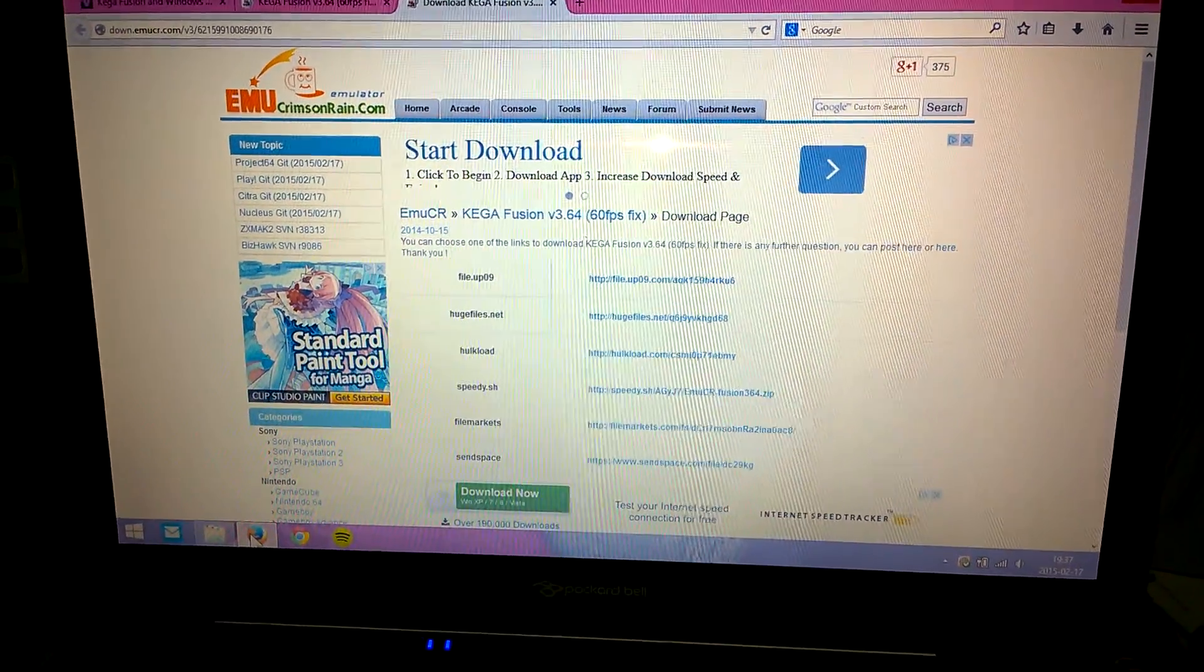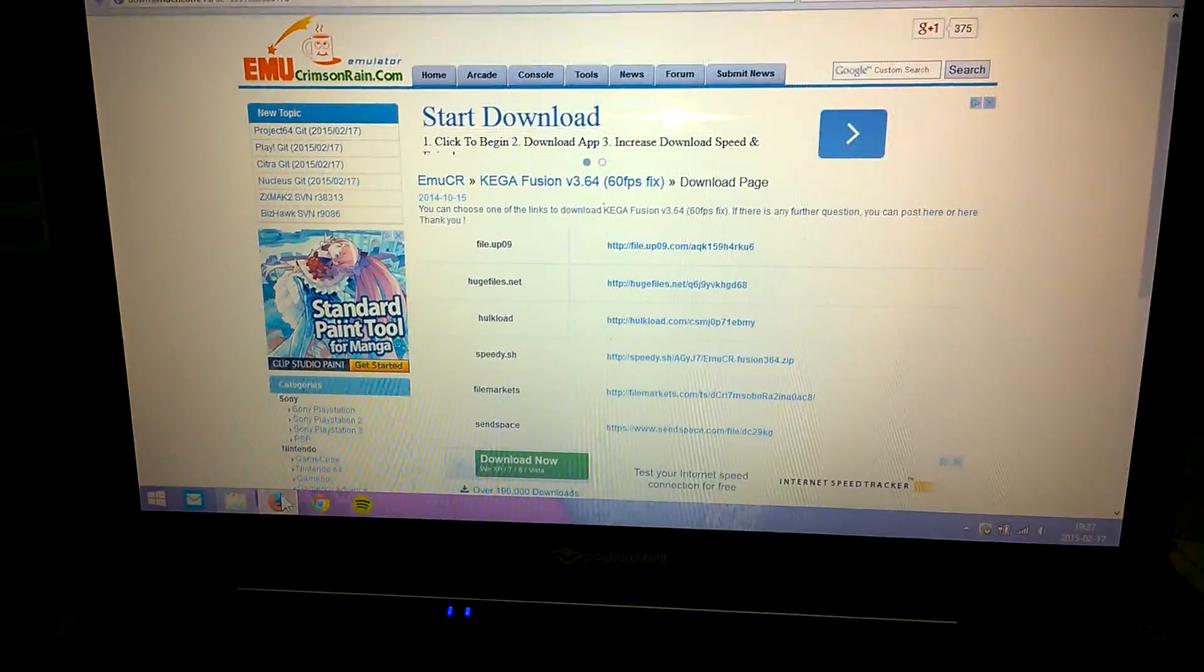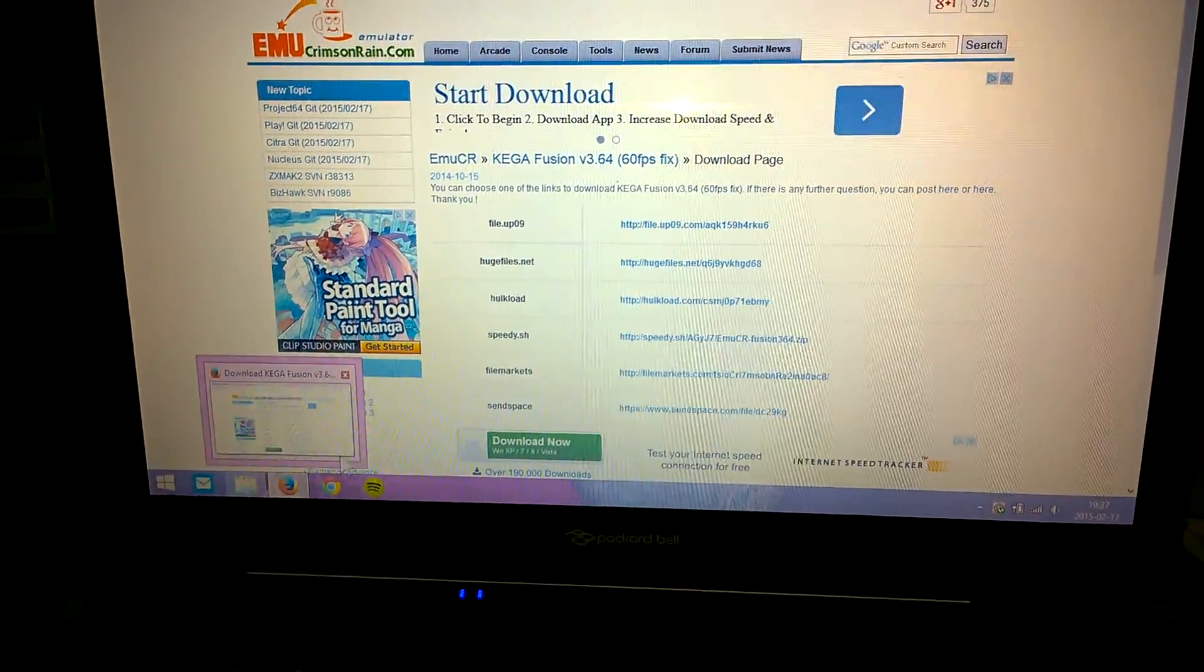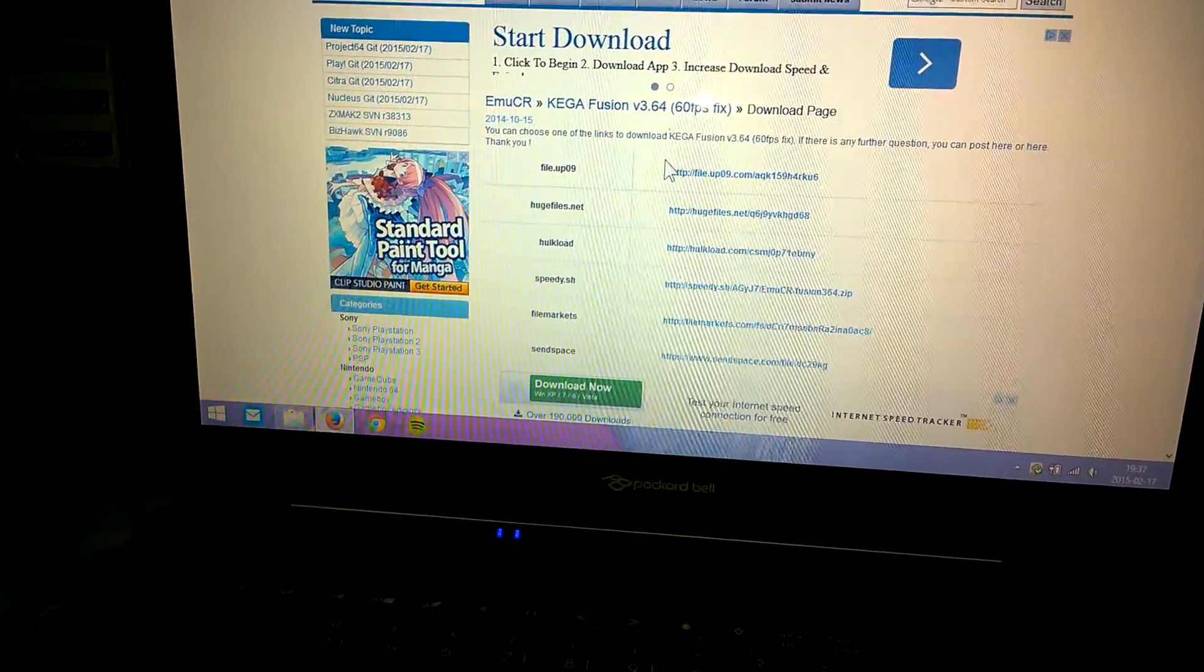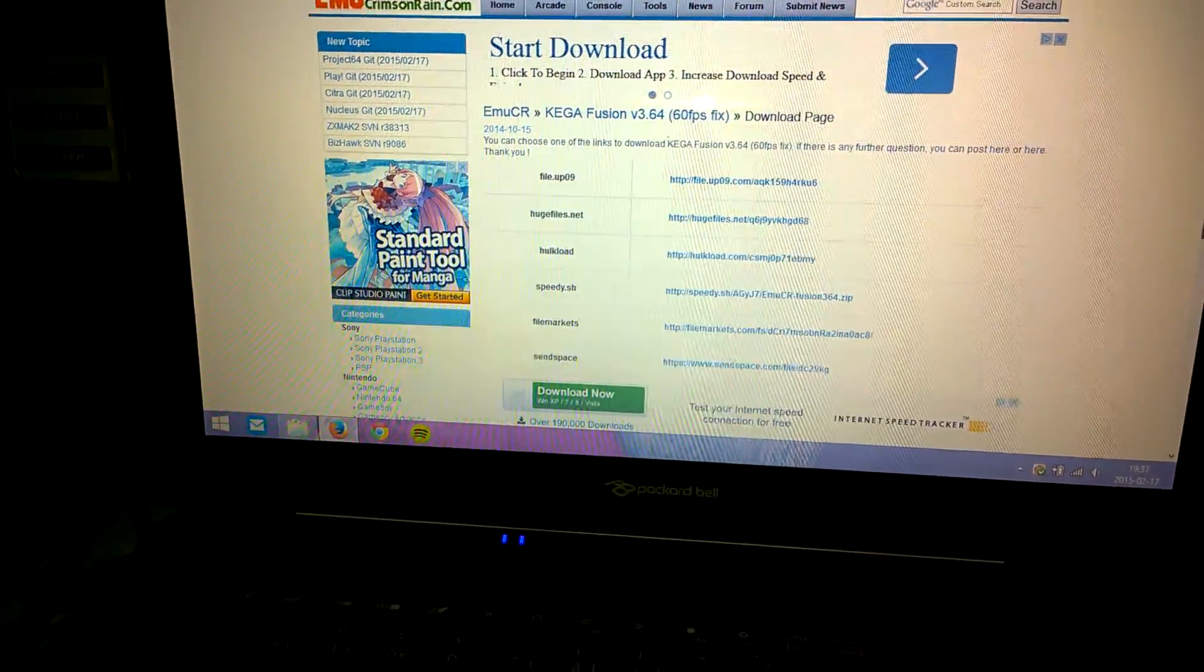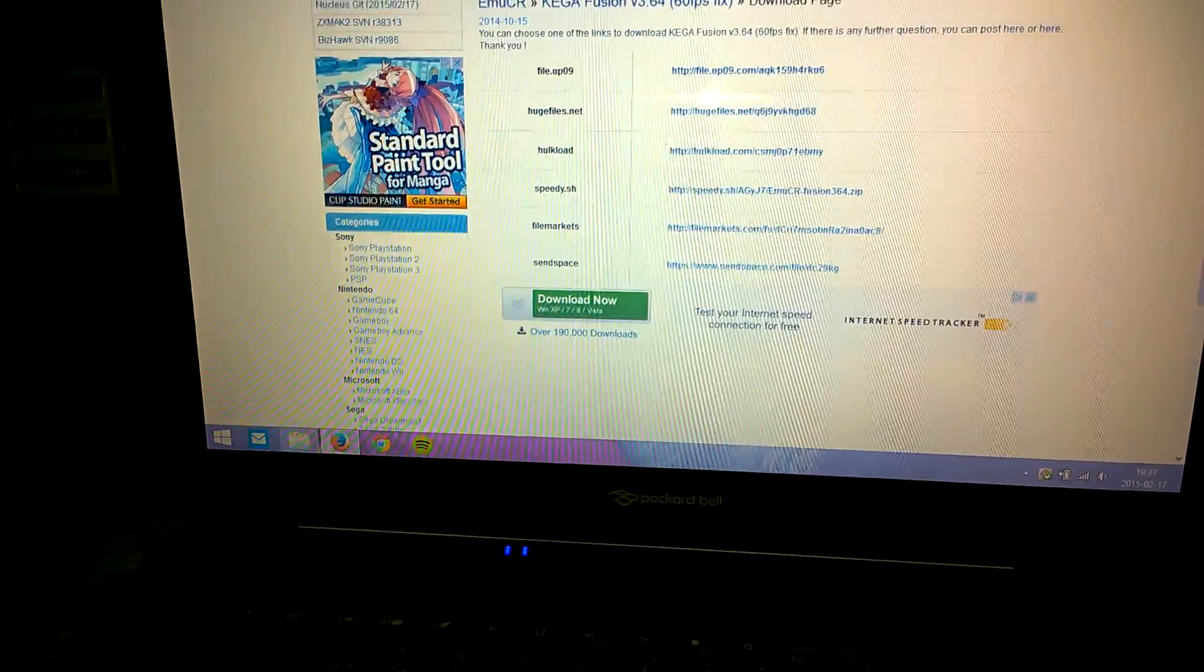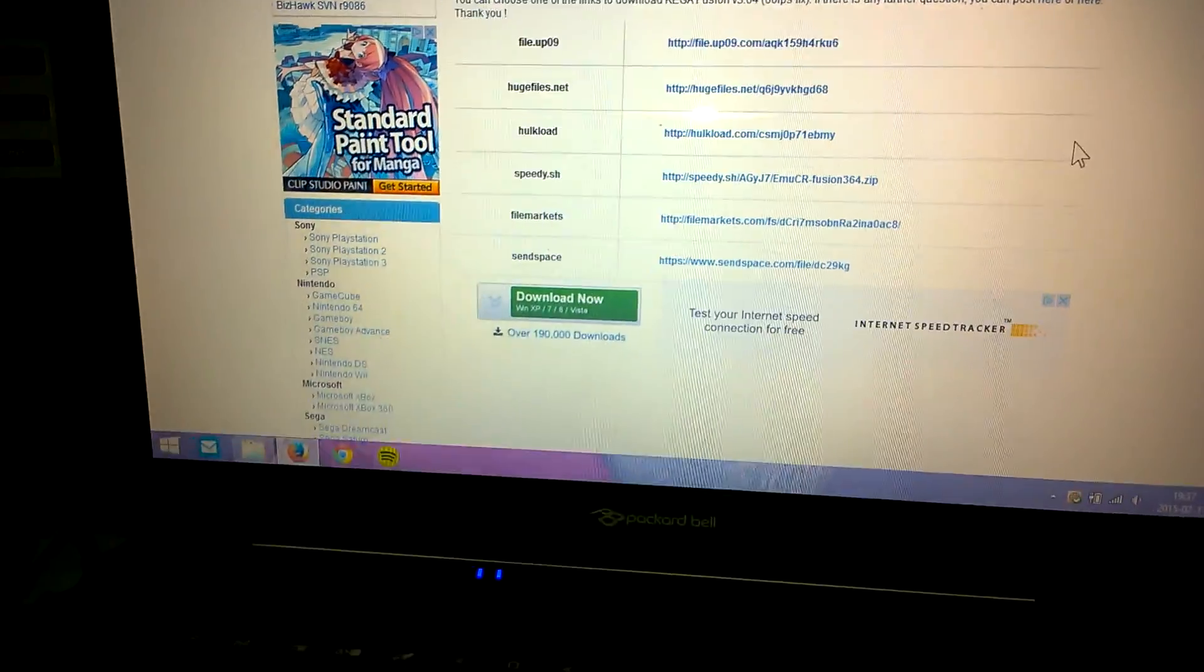Hello YouTube, today I'm gonna show how to fix the 30 frame FPS in Sega Fusion and what you do.